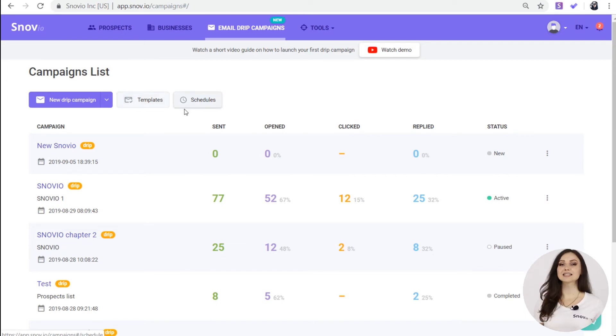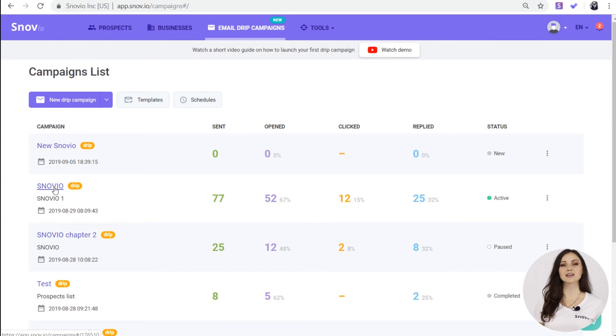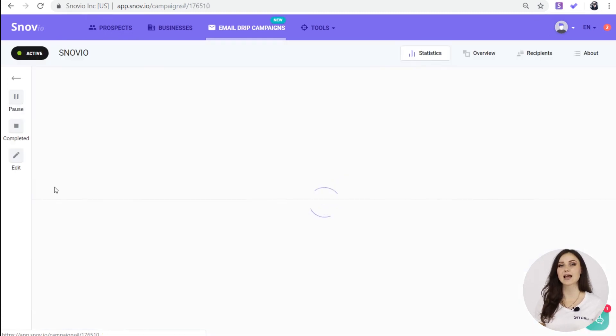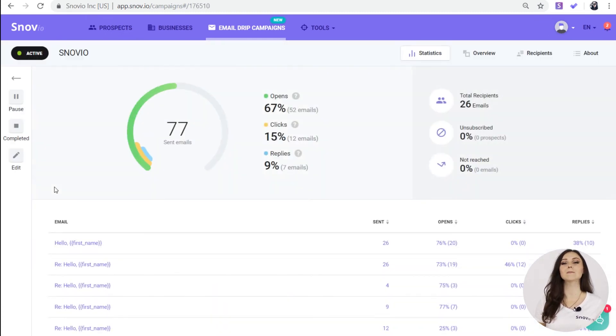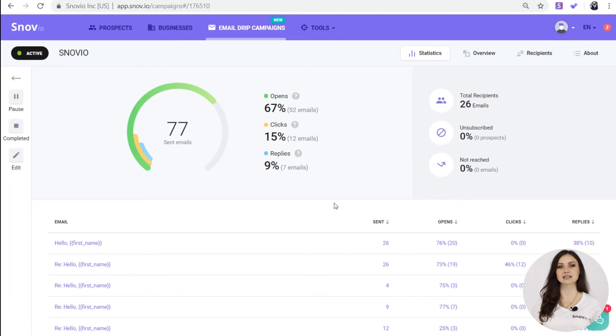But let's take a closer look at our launched campaign analytics. Click on the campaign name to open detailed real-time statistics.